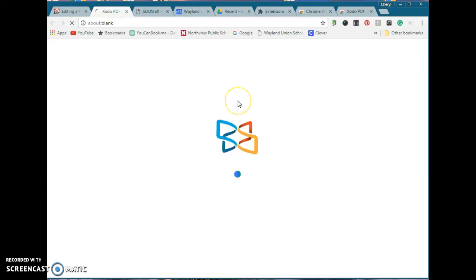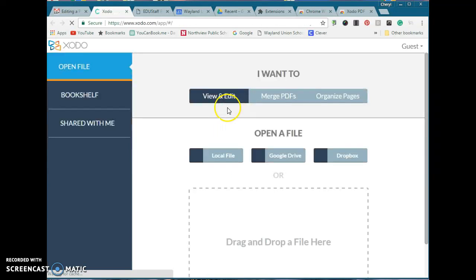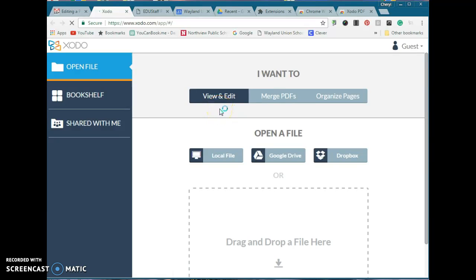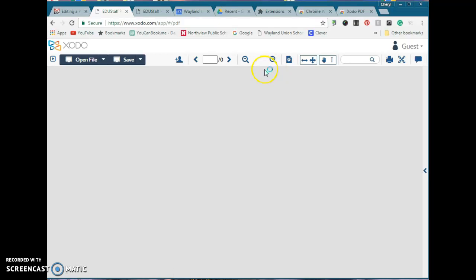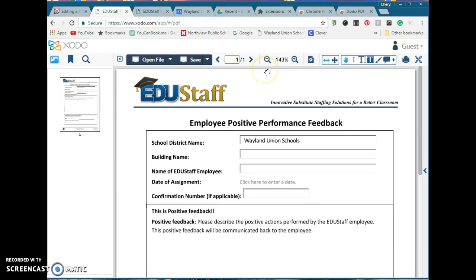So open it up with Xodo. I just logged in as a guest — never created an account — and it'll take a little bit to open up. I'll warn you there's not a lot of directions on this, but I'll give you the very basics that will help you to be able to do what you need to do.